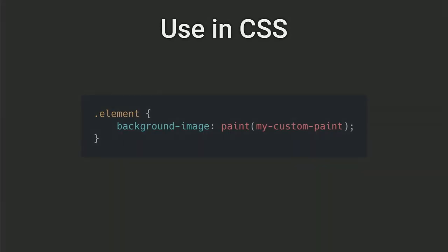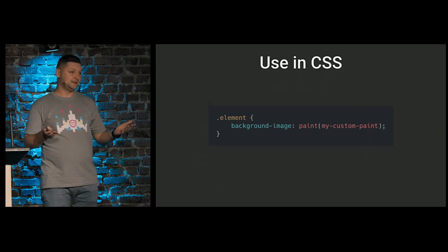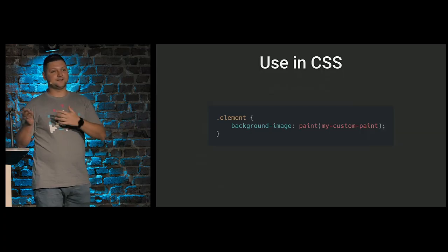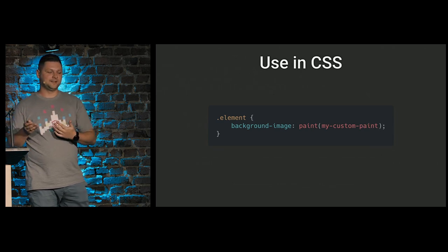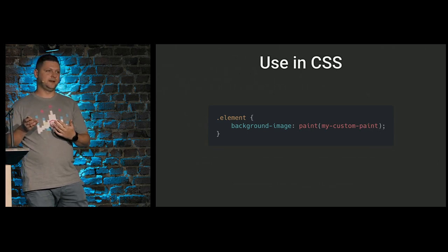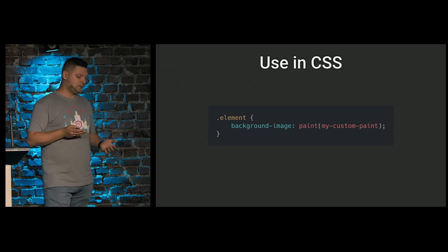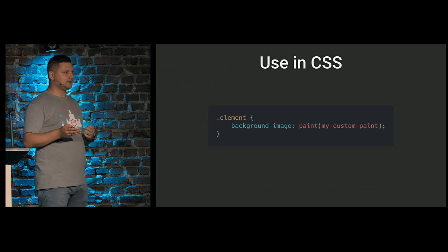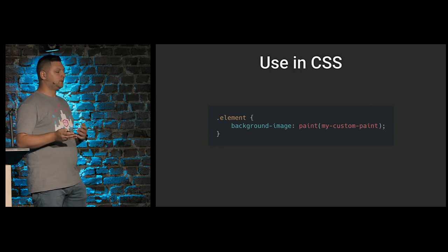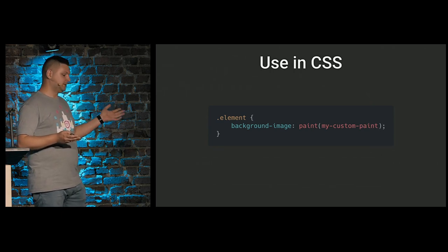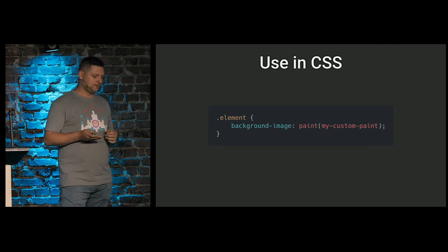So how to use CSS paint? We can just define a special function called paint, and passing the name of our paint worklet that we should create. And that's it. And we can apply this value for background image, for example.